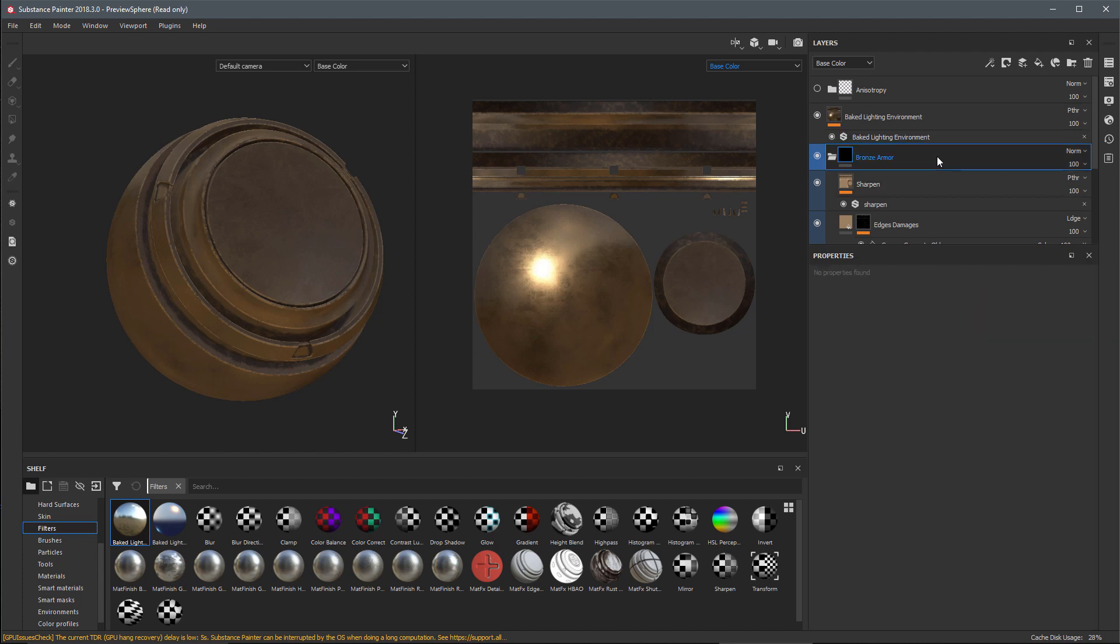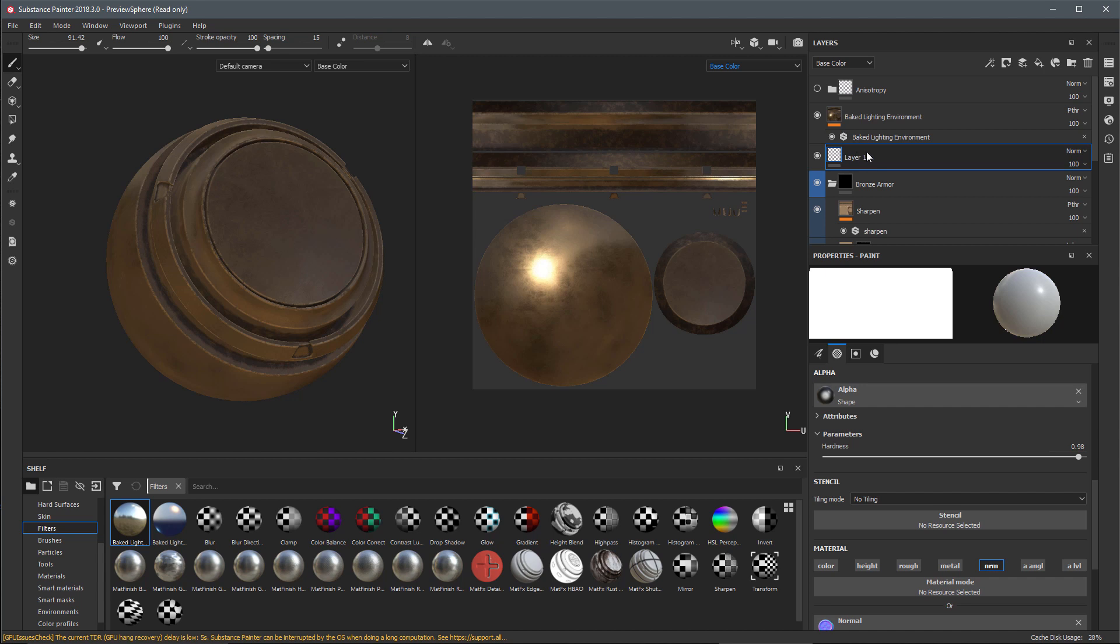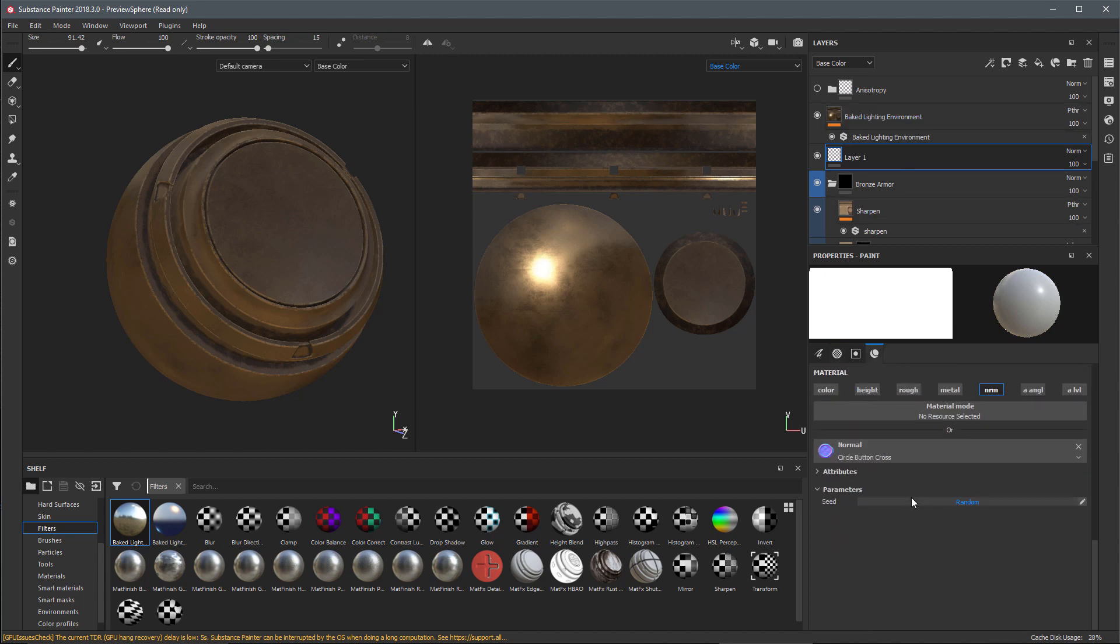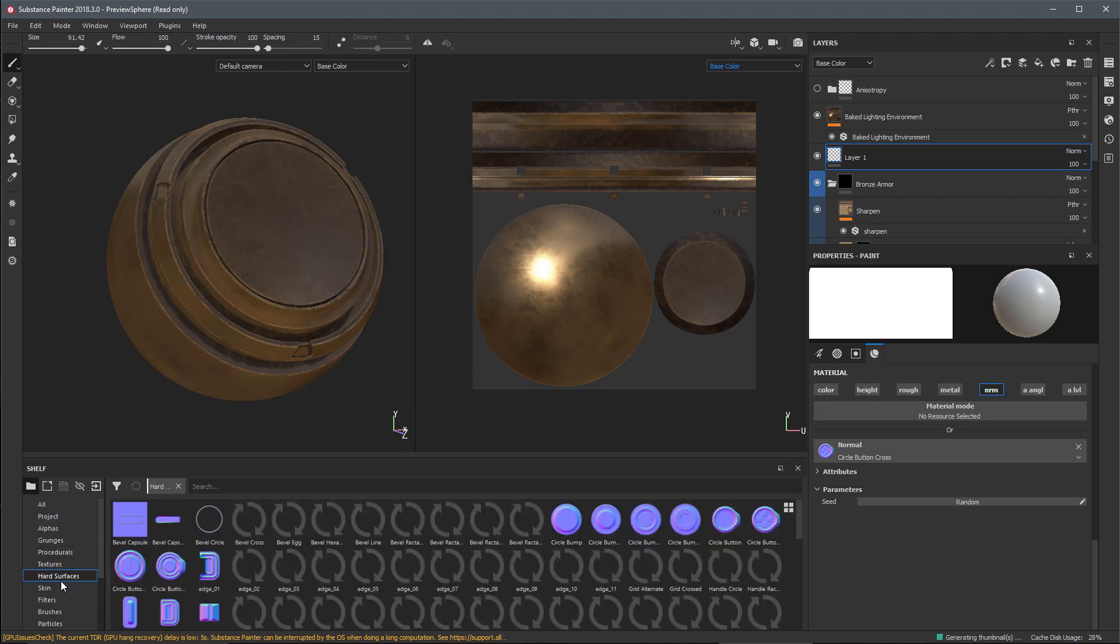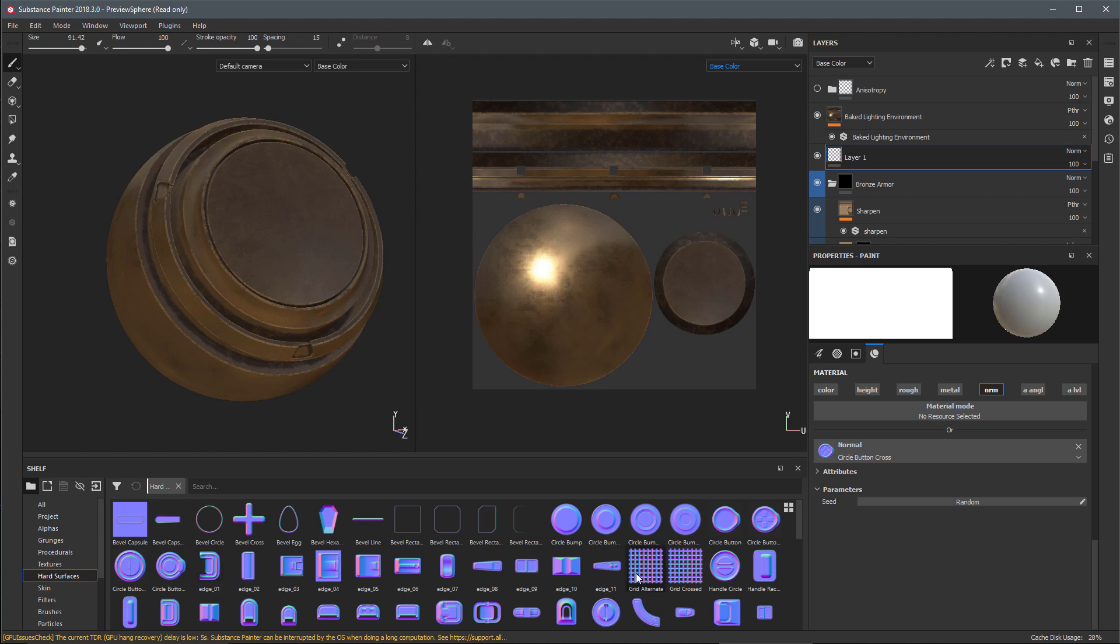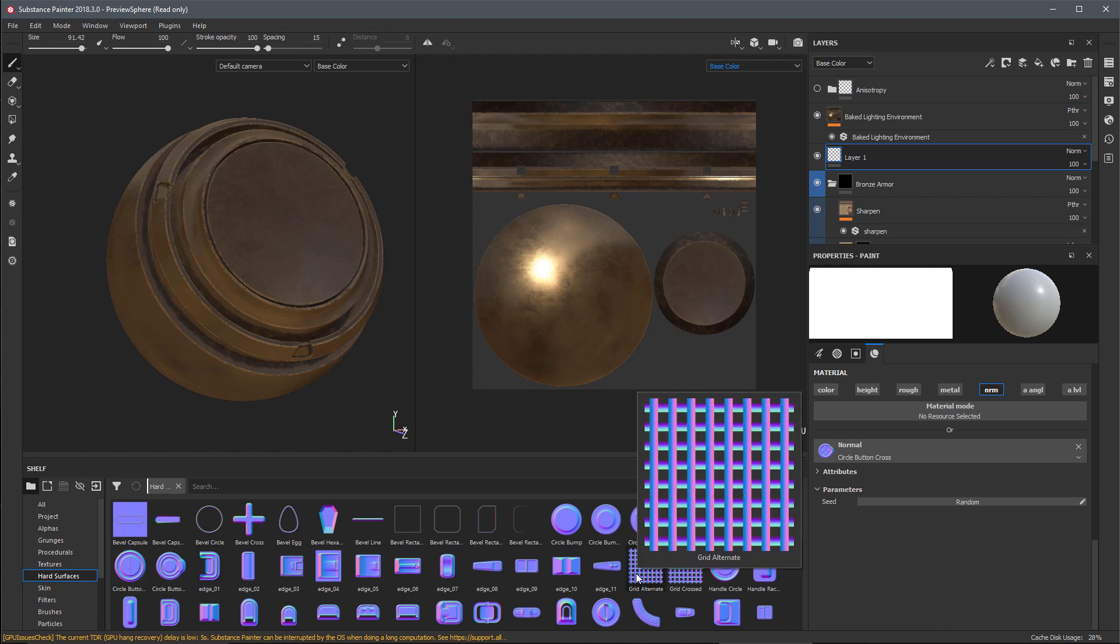Another improvement to the baked lighting filter is that we can now adjust the horizontal and vertical rotation using these controls. This filter will now also correctly take into account any painted details in the normal and height channels. Let me demonstrate that. I'm going to create a new standard layer below my baked lighting filter.